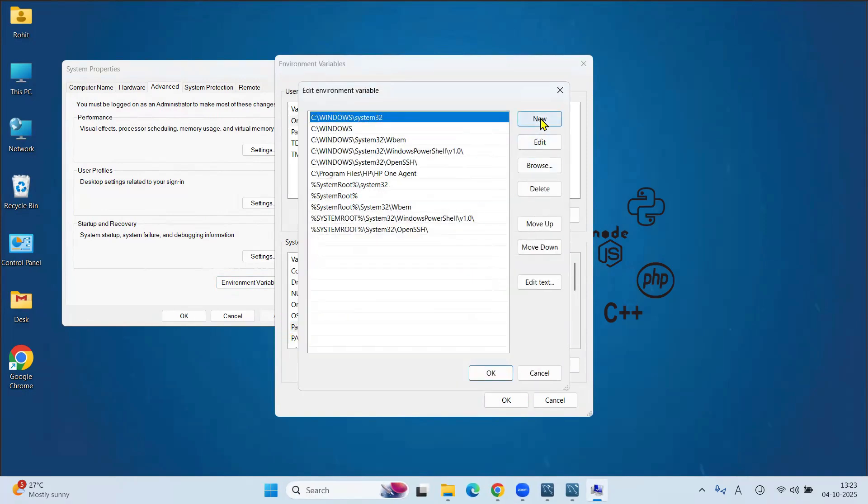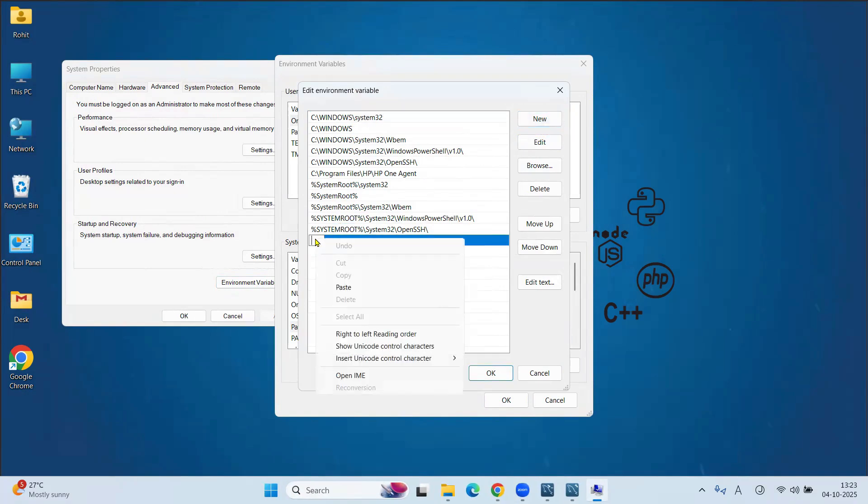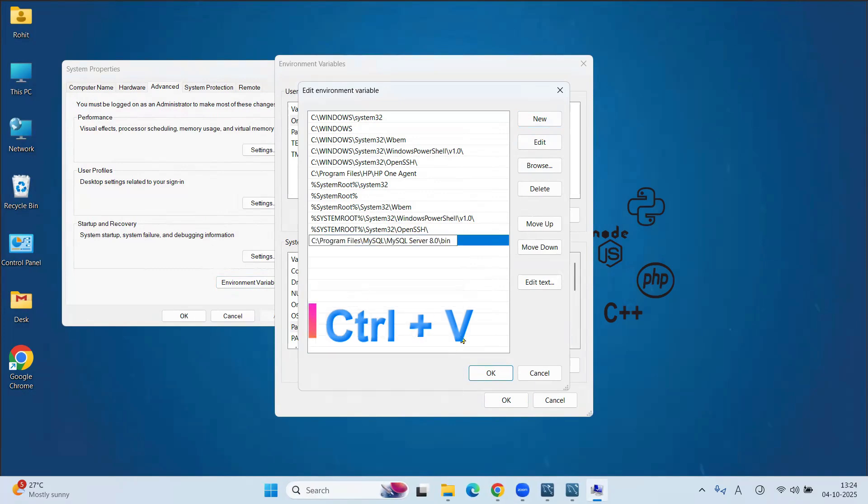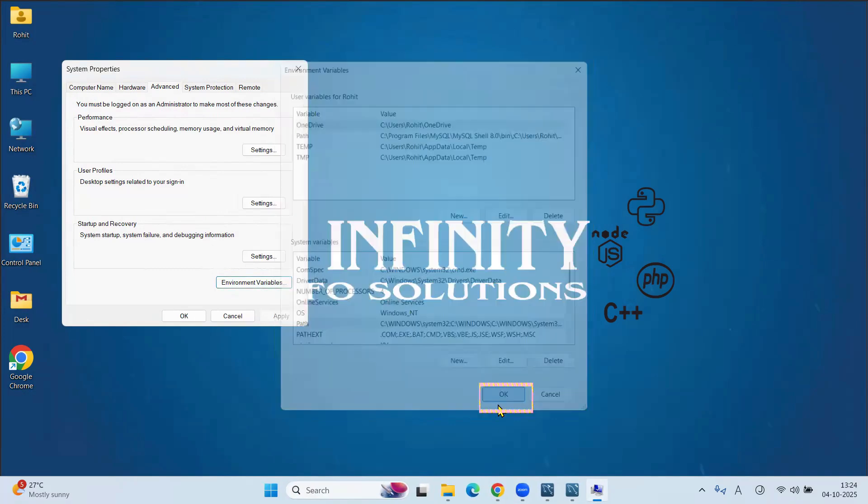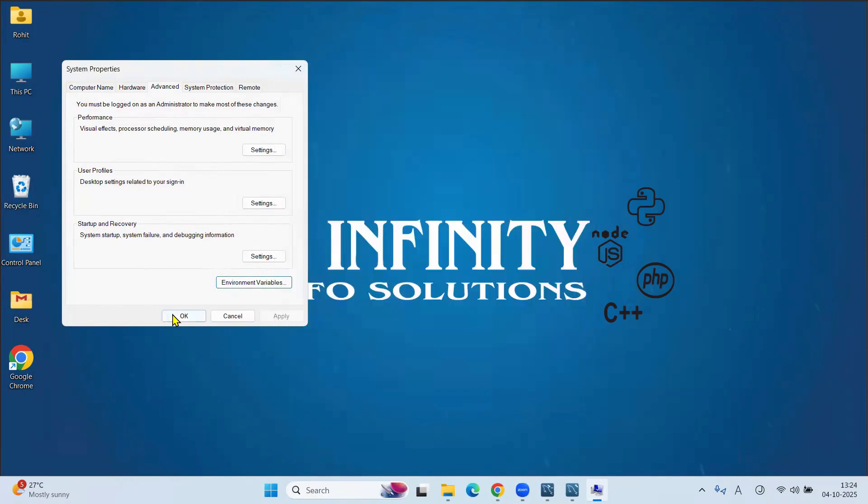Here we have to paste that copied path. So click on New. Paste the copied path. Click on OK. Then OK. And last one OK.